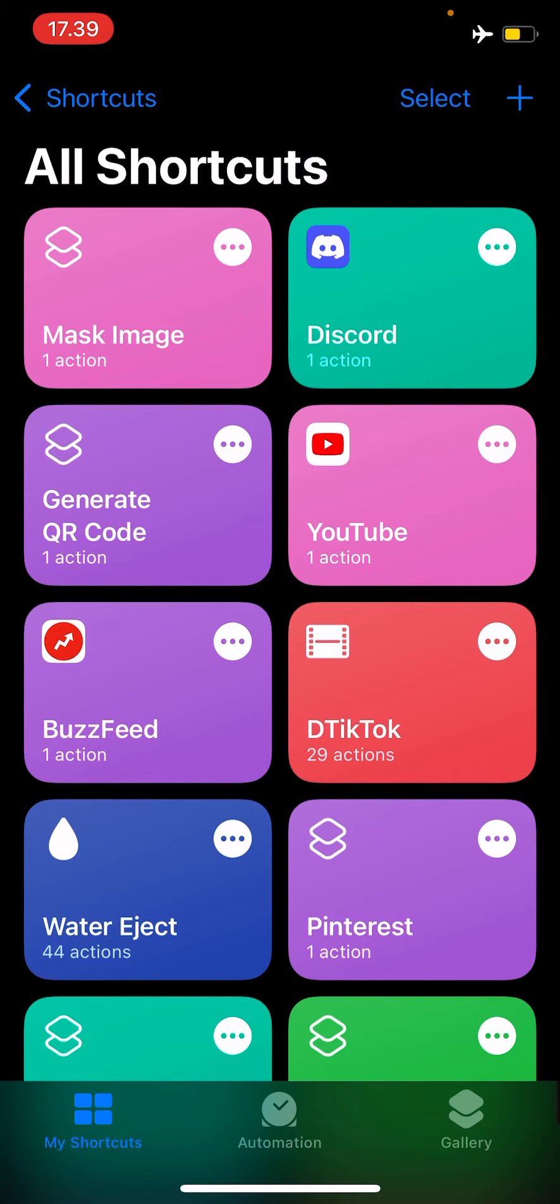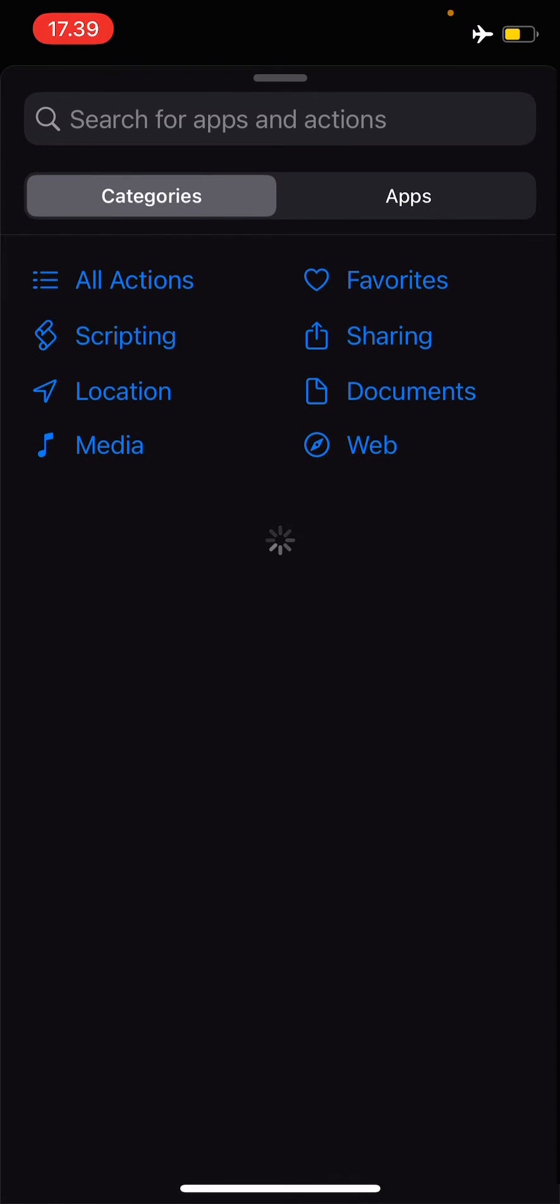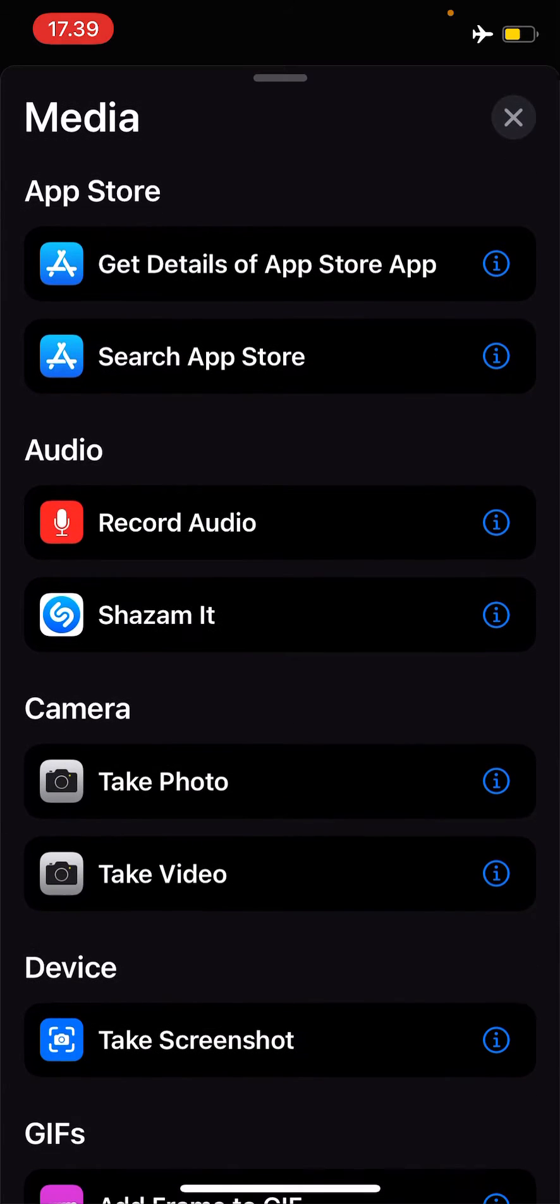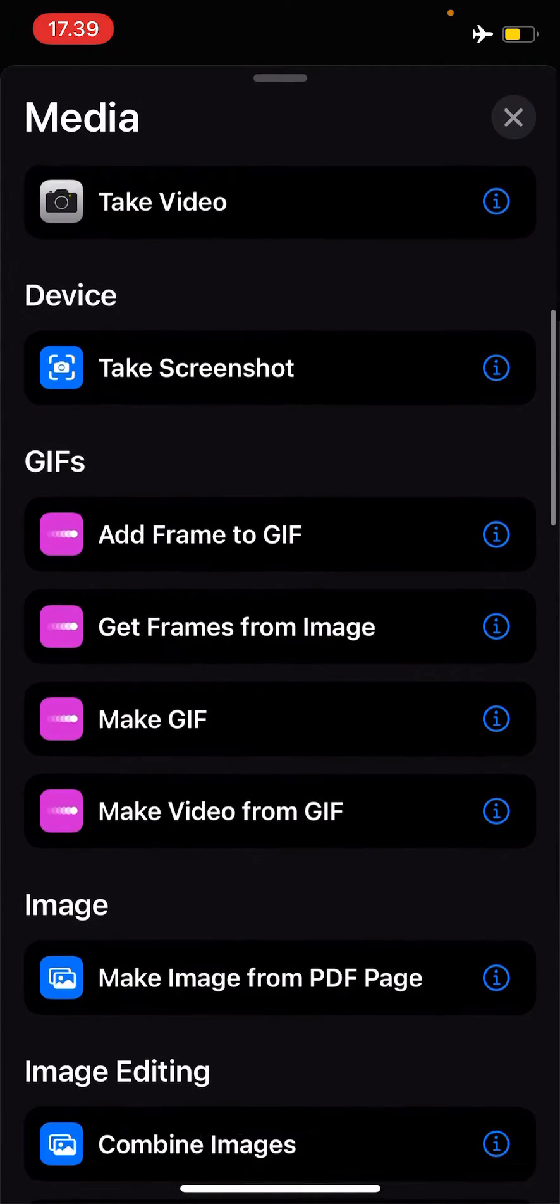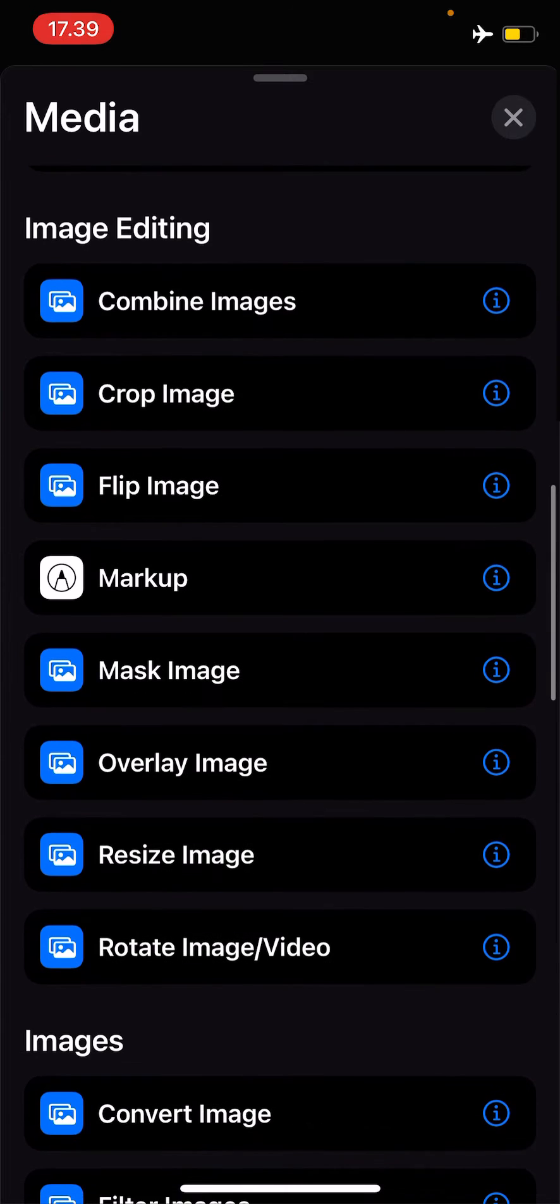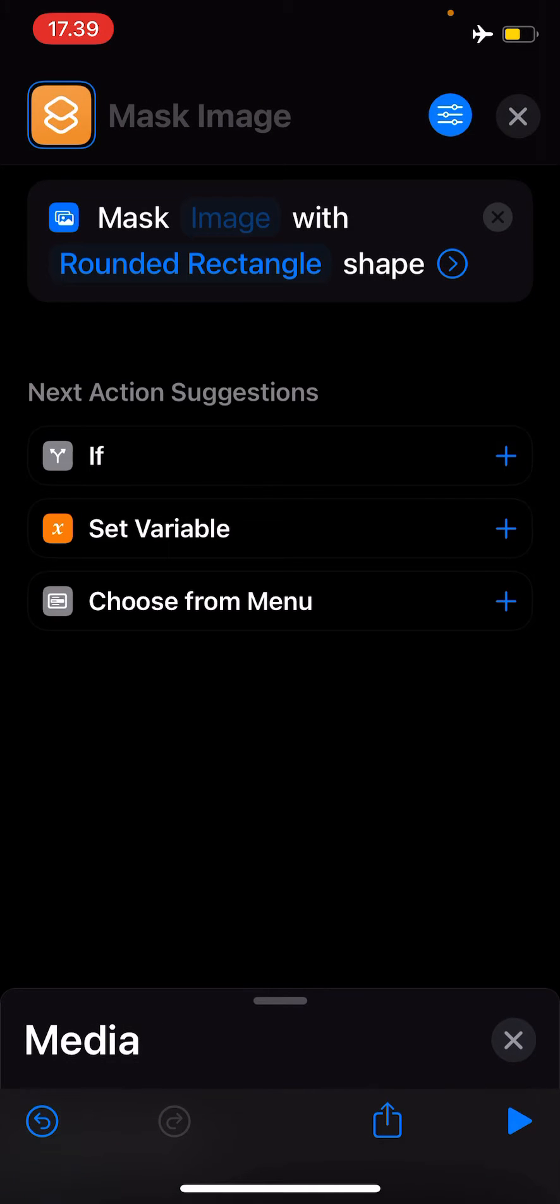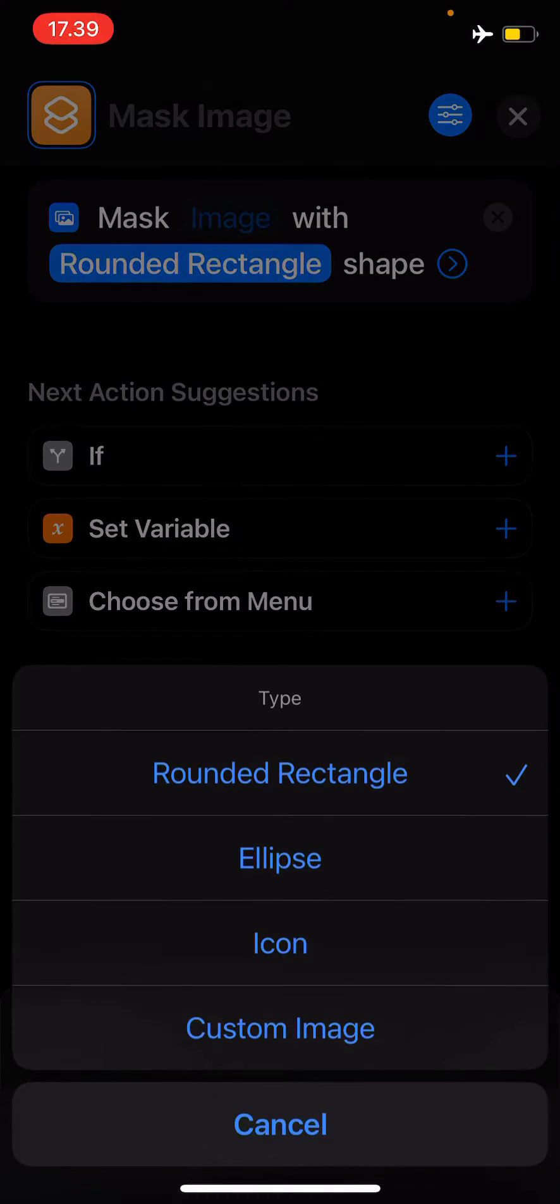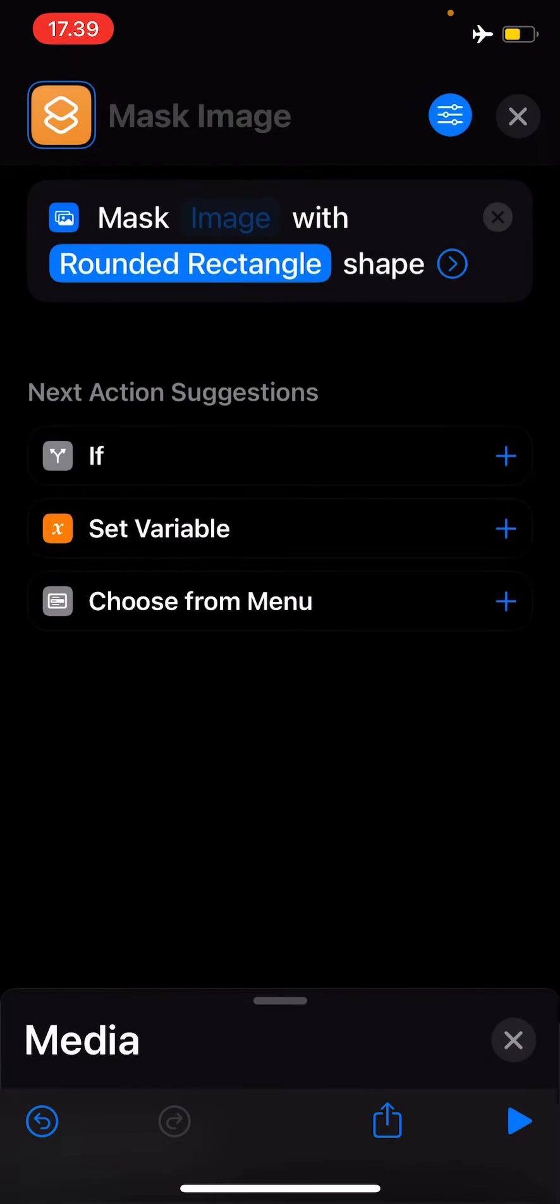You have to press the plus button and add action. Go to media and go down until you find the mask image. Here you can change the shape by clicking on it. I'm going to show you how to do the ellipse one.